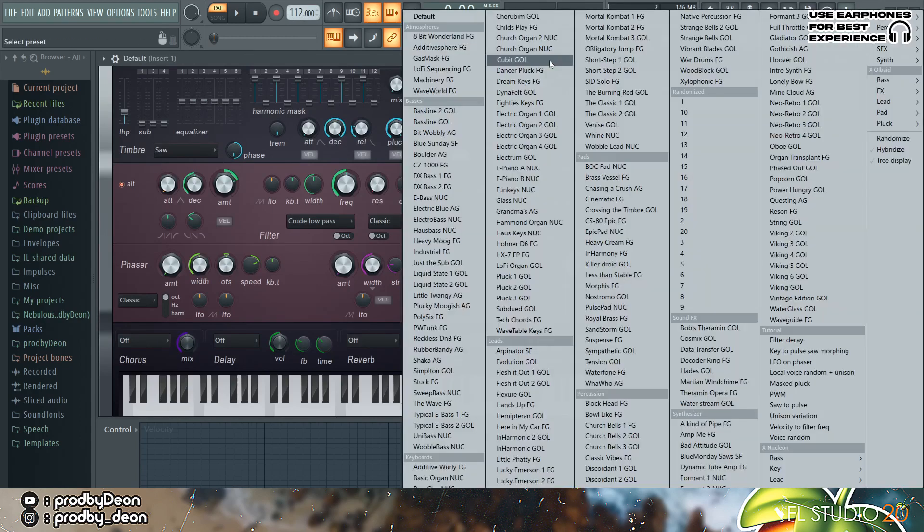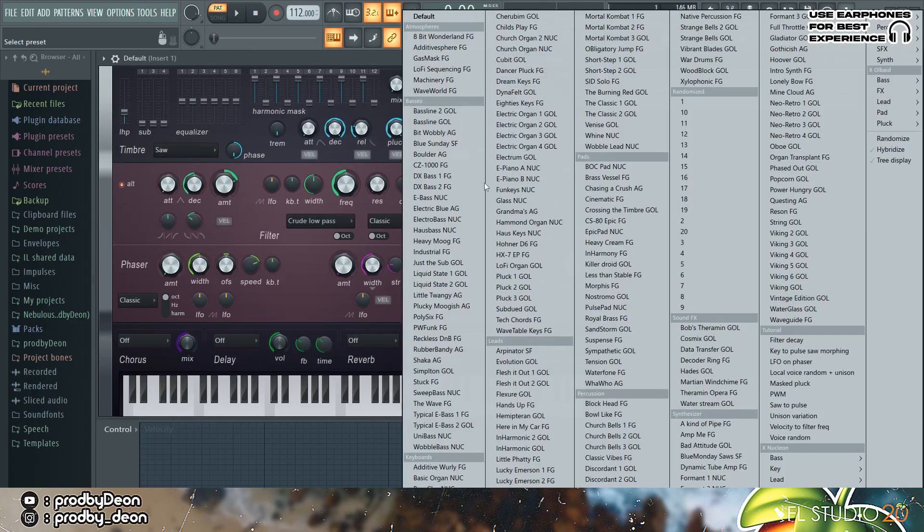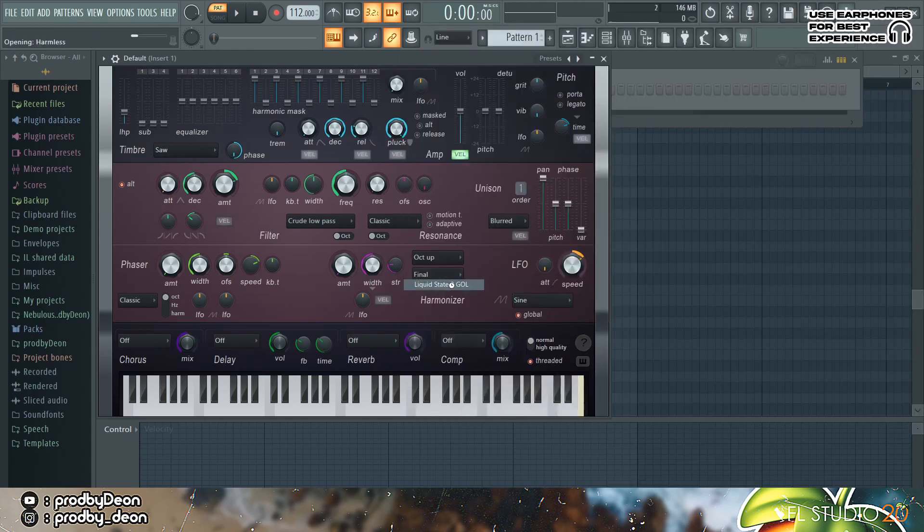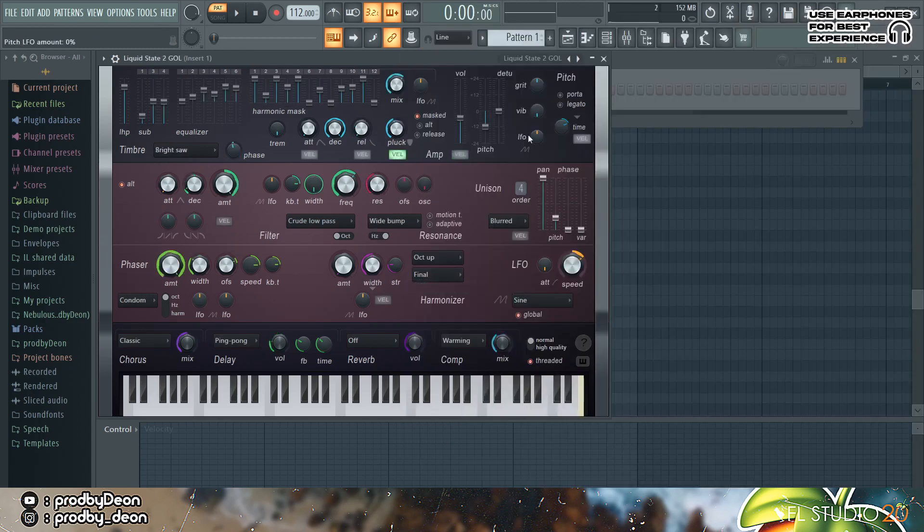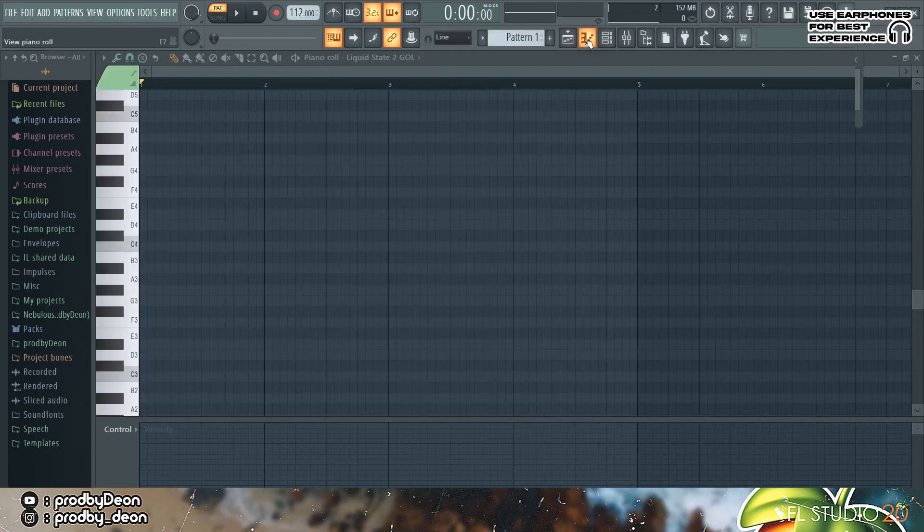So I have Harmless loaded up here. I'm just gonna go for the liquid state preset in the key of C minor. We're gonna pencil in some notes.